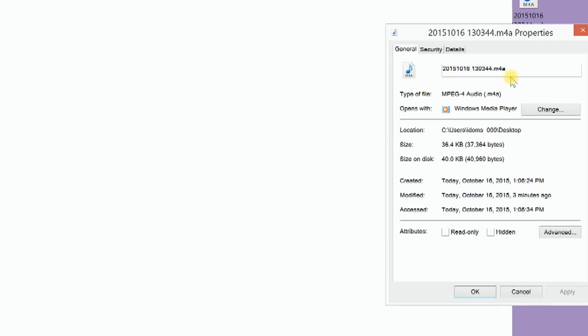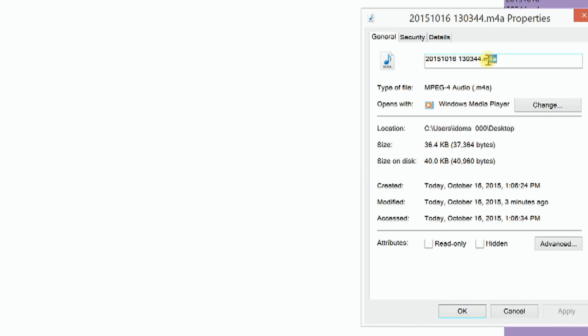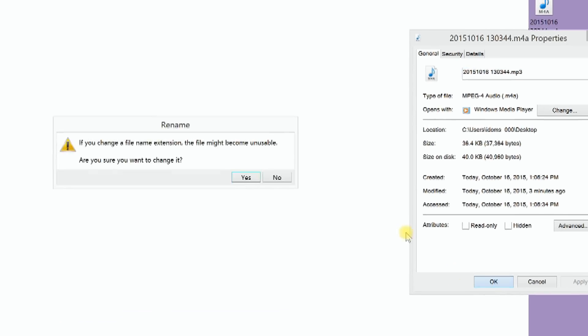Now all you need to do is right click on the file, click properties, and then change the extension from m4a to mp3. Click ok and then yes.